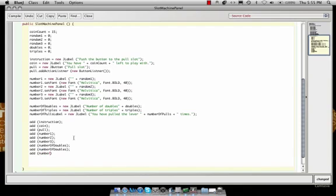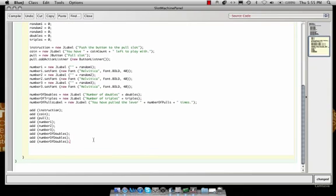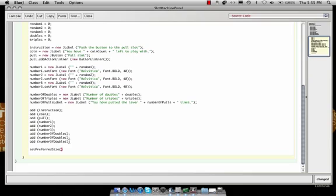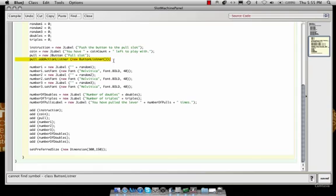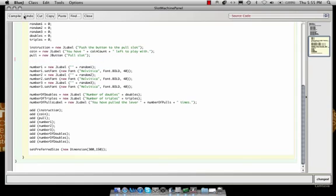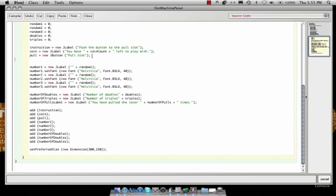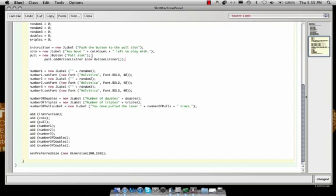So now we have all of our labels made and set. So now the last thing to do is set our size of our frame. Set preferred size. And just from running this before, I know that the appropriate size is 300 by 150. See that compiles real quick. Oh, that's still in there, I'm sorry. Okay, yeah, so all that's right so far.